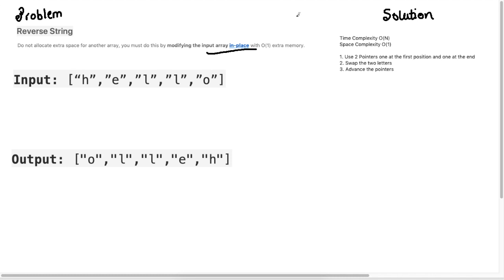Okay, so with this in mind let's look at the solution. To solve this problem what I'm going to do is I will initialize two pointers.